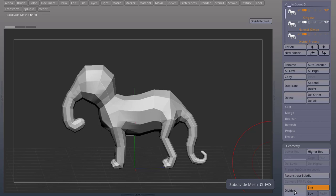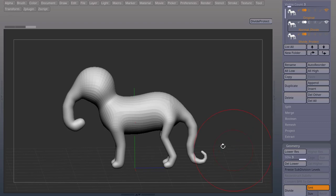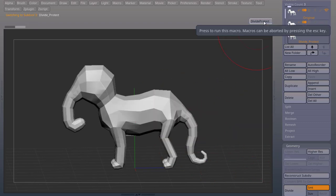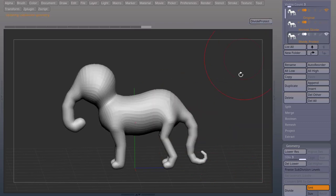When you subdivide your mesh in ZBrush or any other application you lose size, especially in the lowest resolution areas. To avoid this you can create a macro that will protect your size when you divide your mesh.